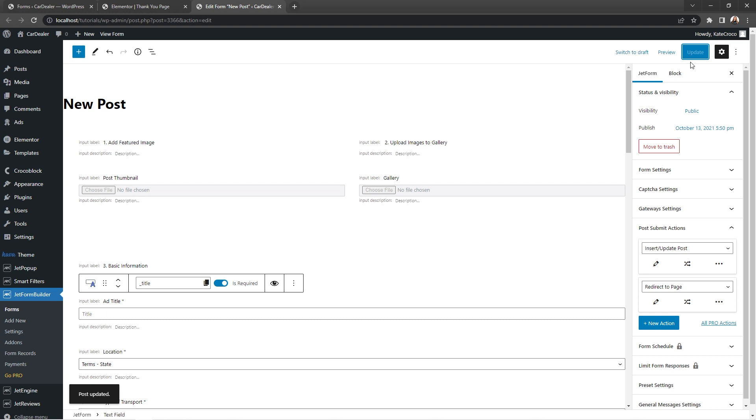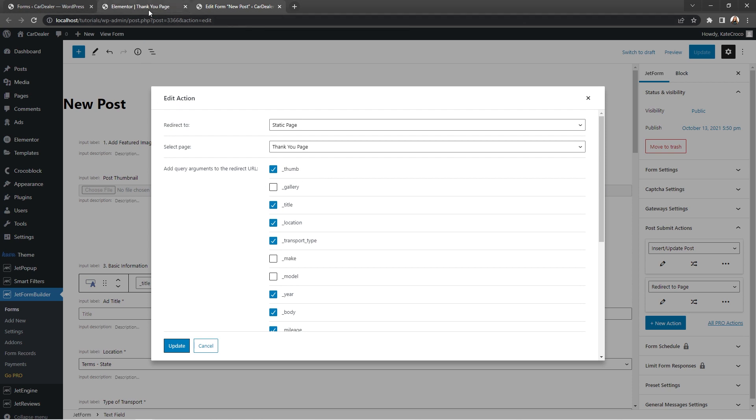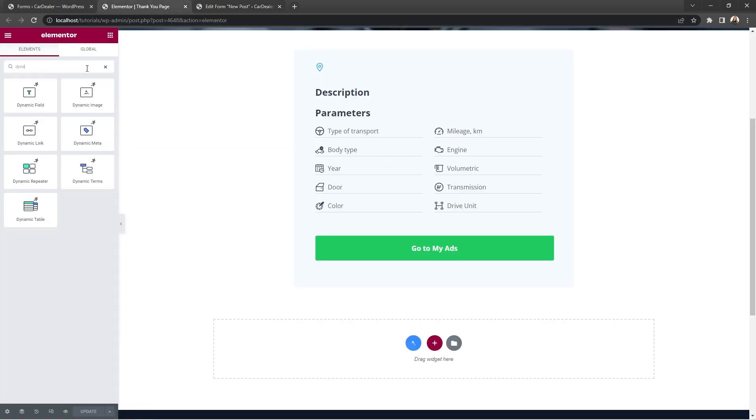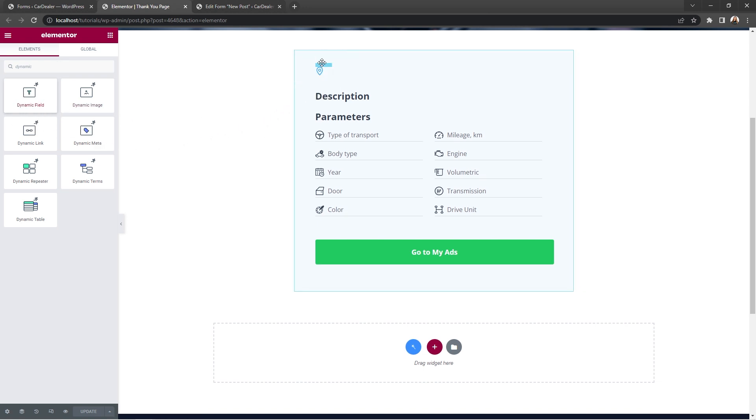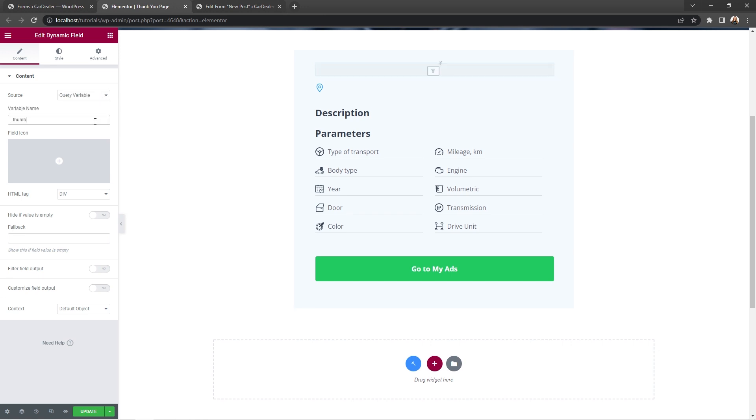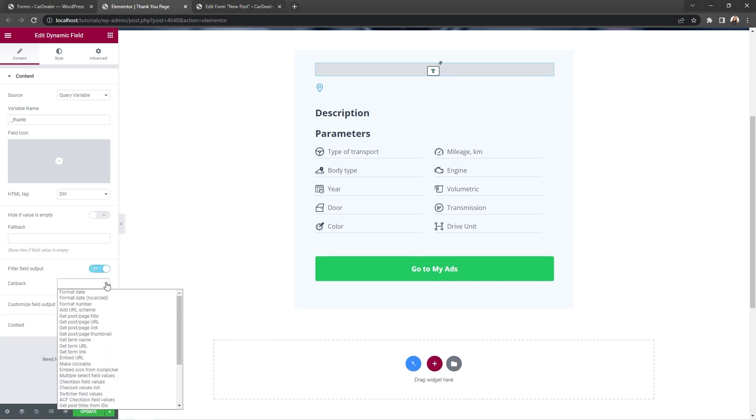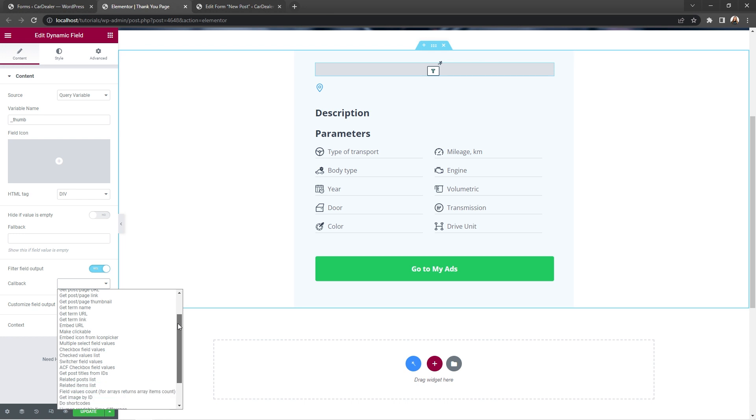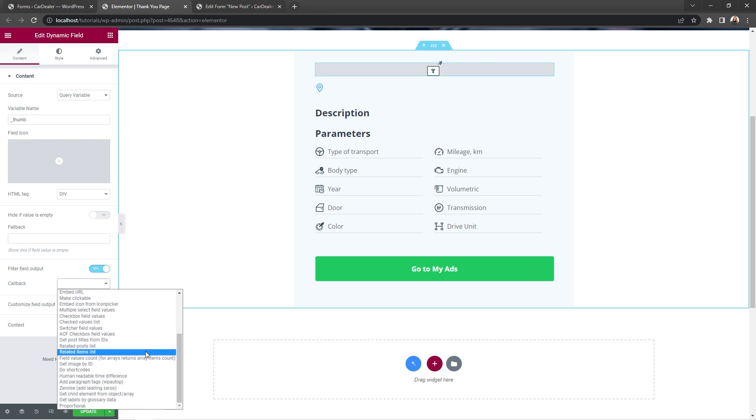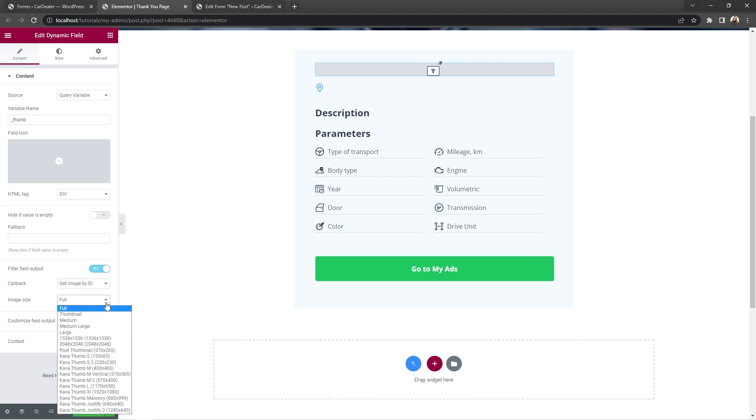Good. And right now I'll open the redirect to page action settings one more time just to keep all the form field names close at hand. So let's copy the first field name for thumbnail and go back to the thank you page. Search for dynamic field widget and place it into the layout. In the source, choose query variable and enter the form field name under the variable name. Enable filter field output option and set callback to get image by ID. This way it will show the actual picture of the vehicle on the front end and set the image size to full.